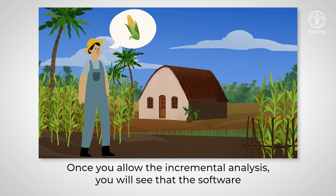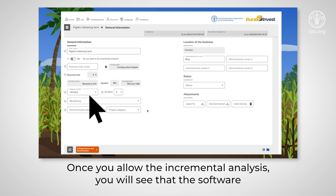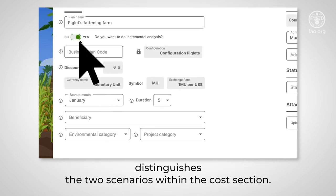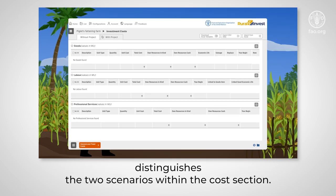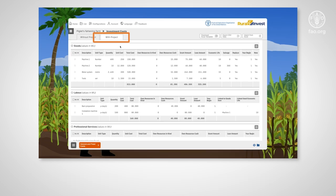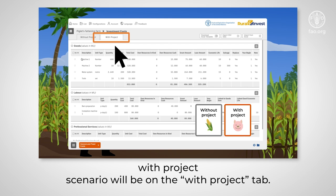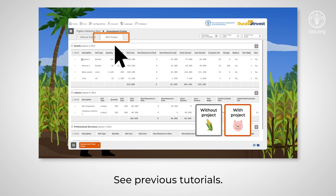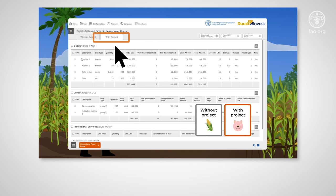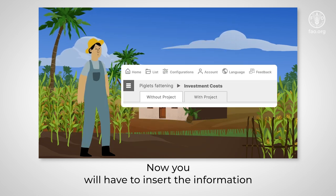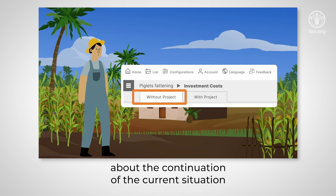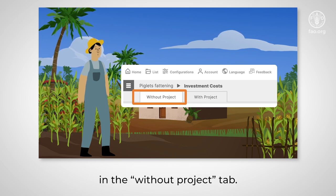Once you enable the incremental analysis, you will see that the software distinguishes the two scenarios within the cost section. All the information on the piglets fattening business with project scenario will be on the with project tab. Now you will have to insert the information about the continuation of the current situation in the without project tab.